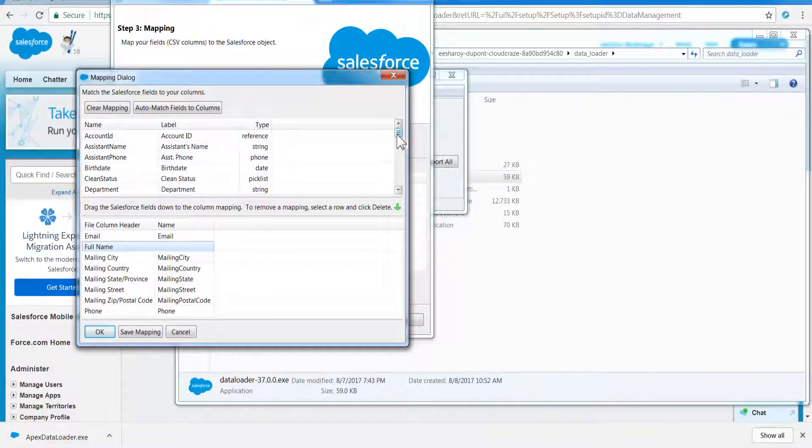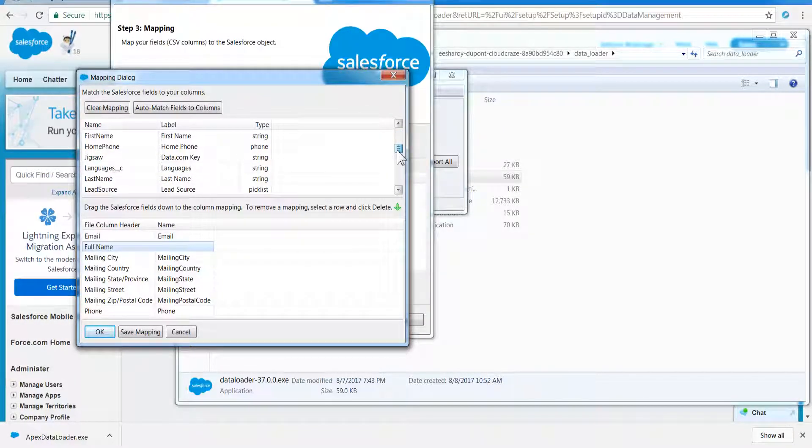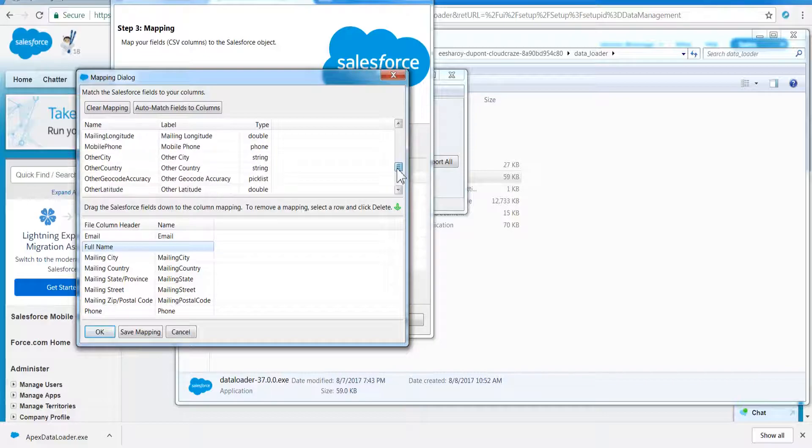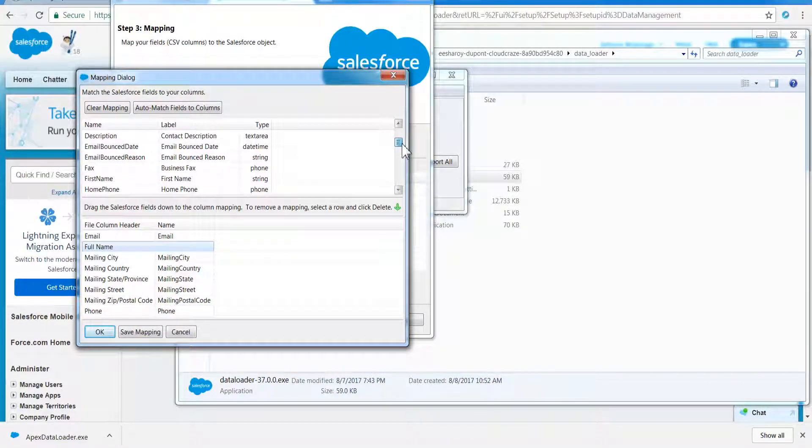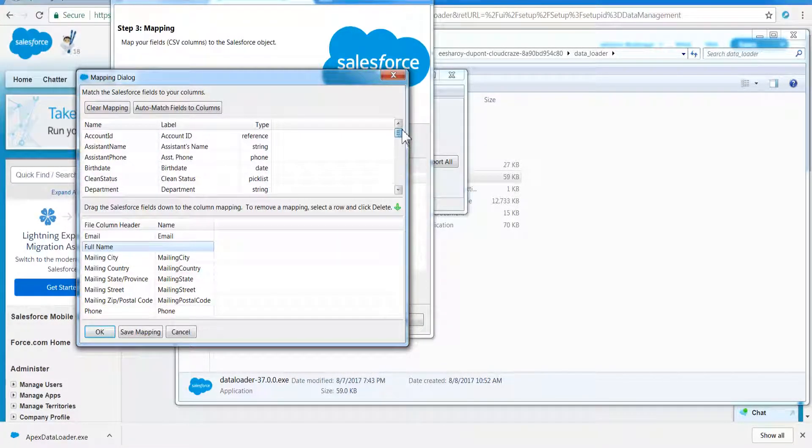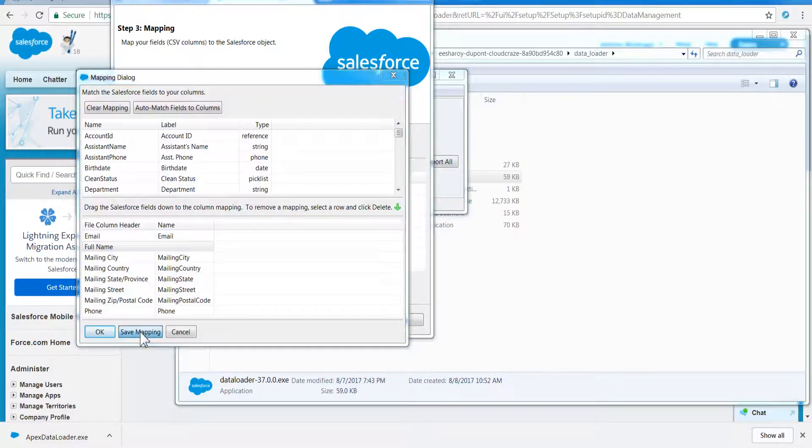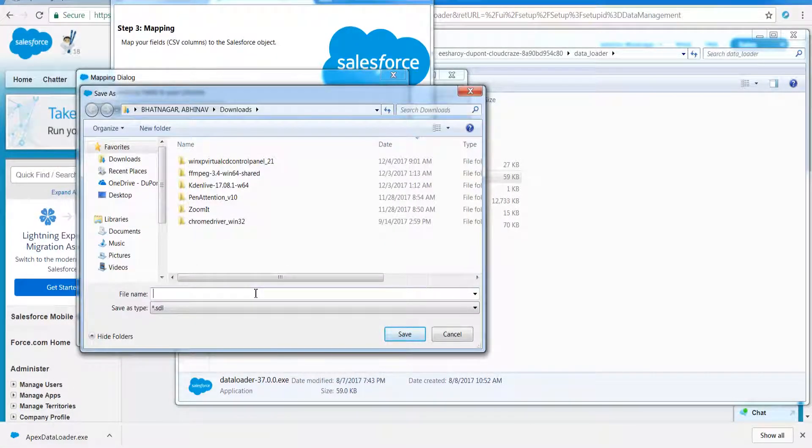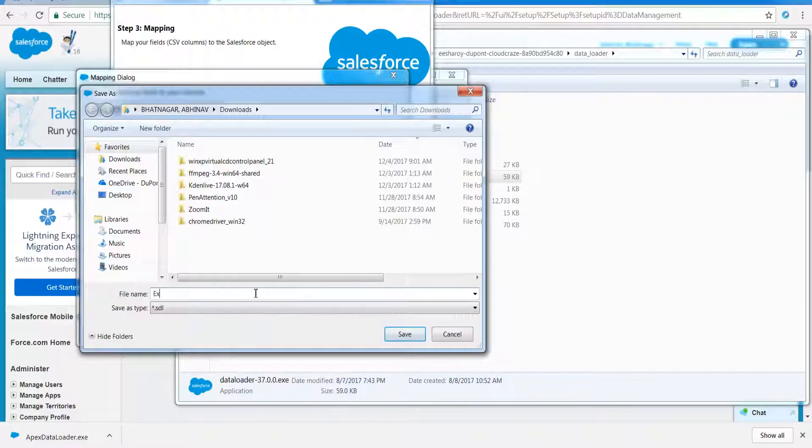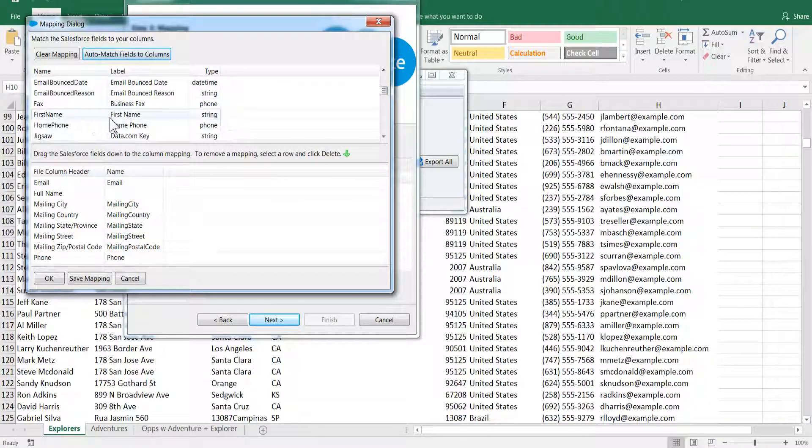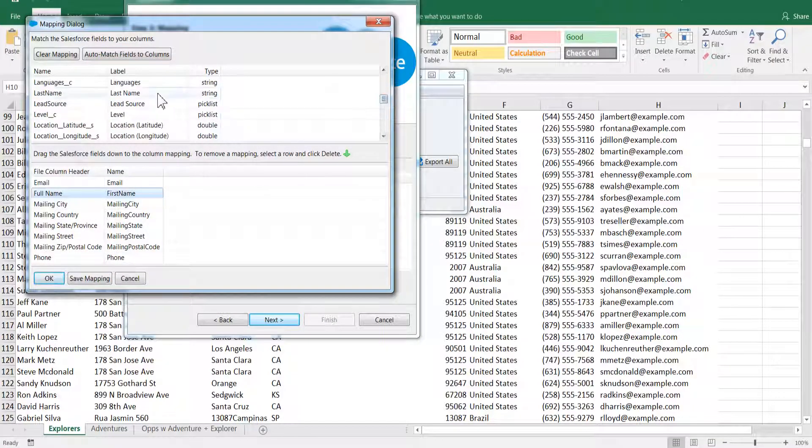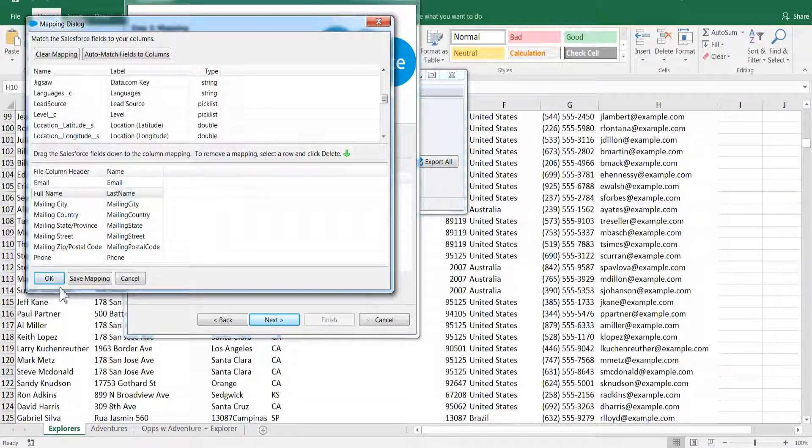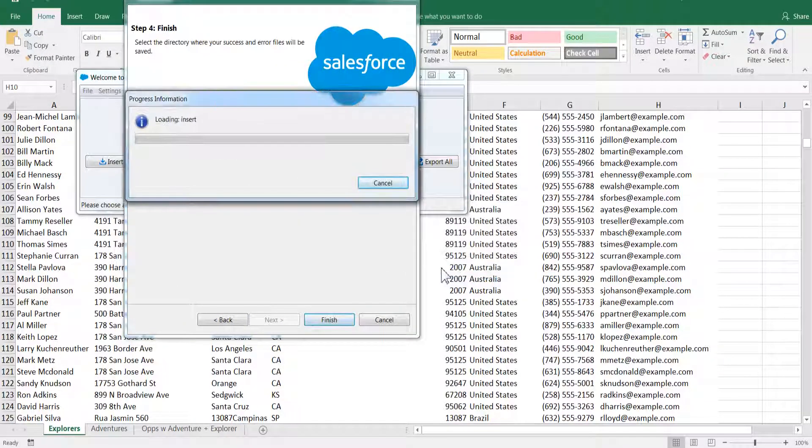For the remaining fields, select manually. Make sure that data types match between object fields and file columns. Also, the mandatory fields in object should be mapped, otherwise Data Loader will throw an error. Click OK or save mapping for future use.